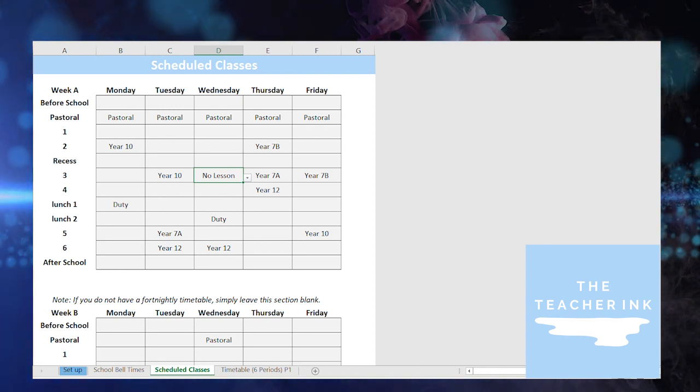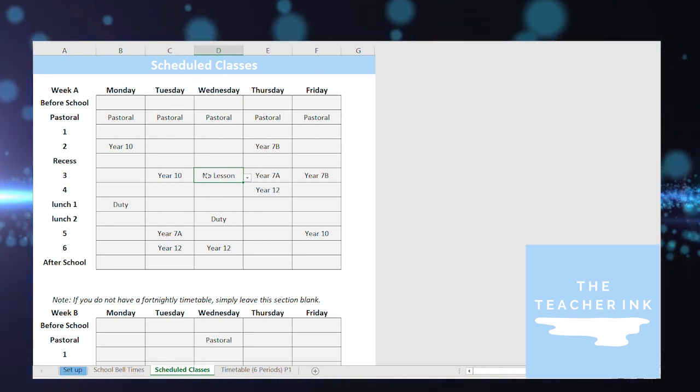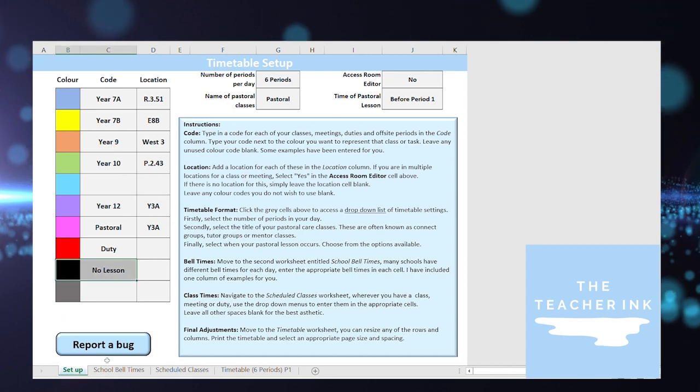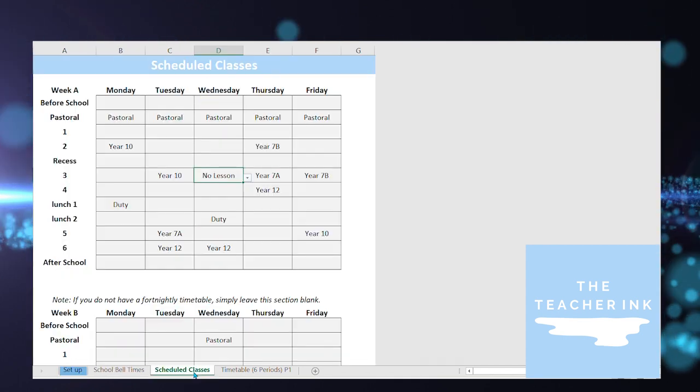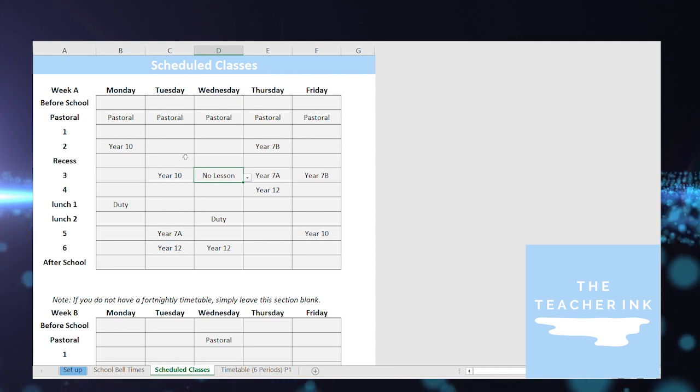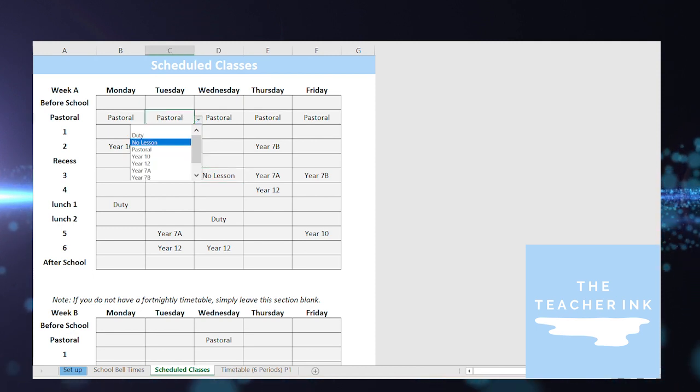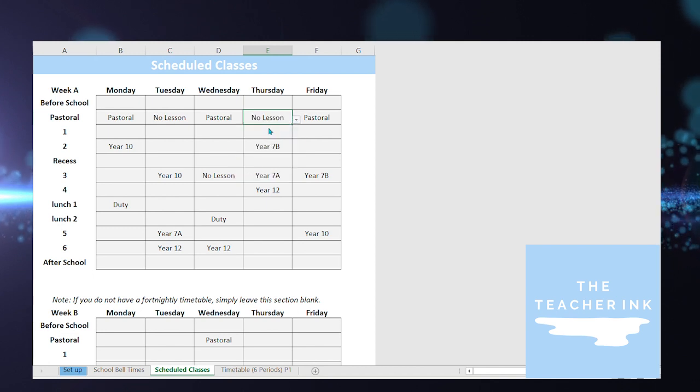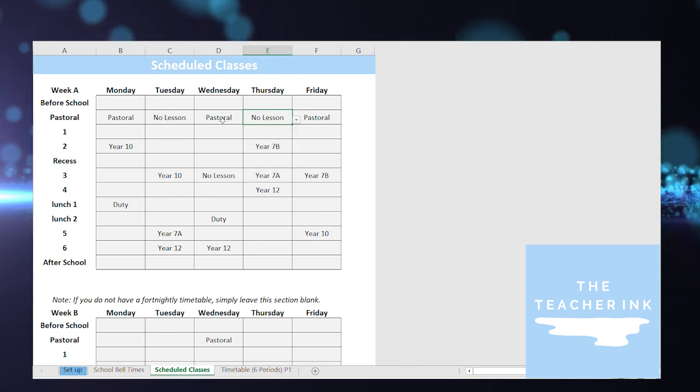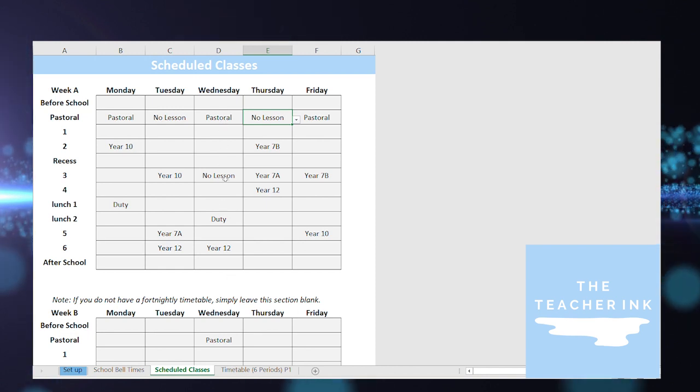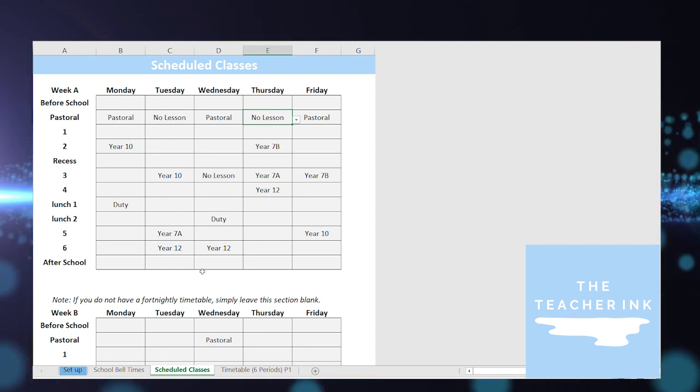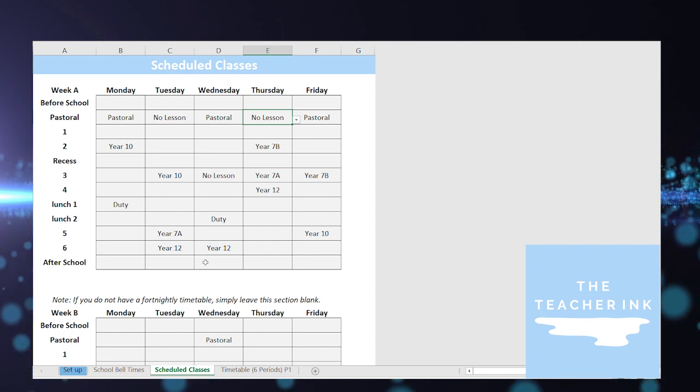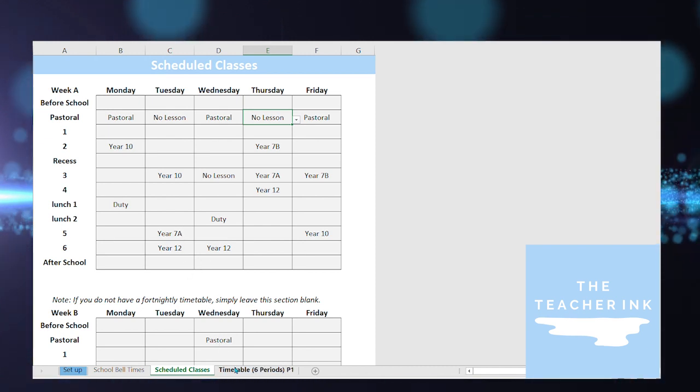Now you'll also notice that I specified before that on Wednesdays we don't actually have a period free so I've popped in that little no lesson tool you might remember from before. I'll go back no lesson turns the cell completely black it blanks it out really nicely. So if I'm missing a period some people don't have pastoral periods every single day so I could even do that for Tuesday and Thursday pastoral lessons so you could say there's no actual pastoral lesson there okay and so what that's going to do on the timetable is it's going to block it out completely. So let me show you what this looks like finally on the timetable.